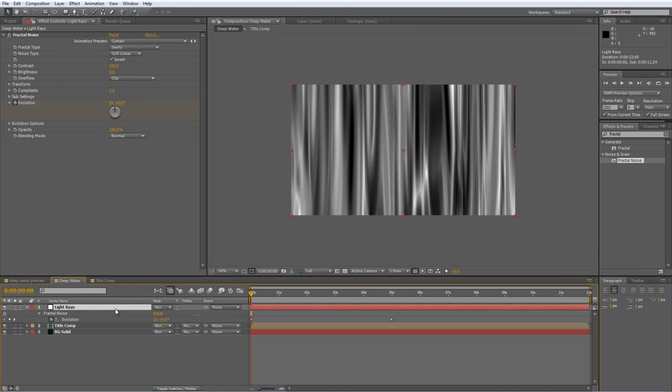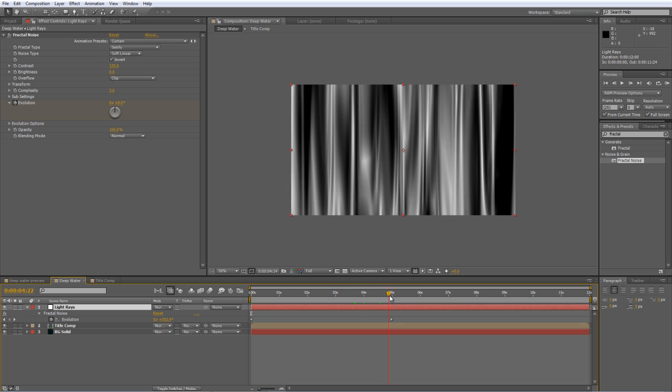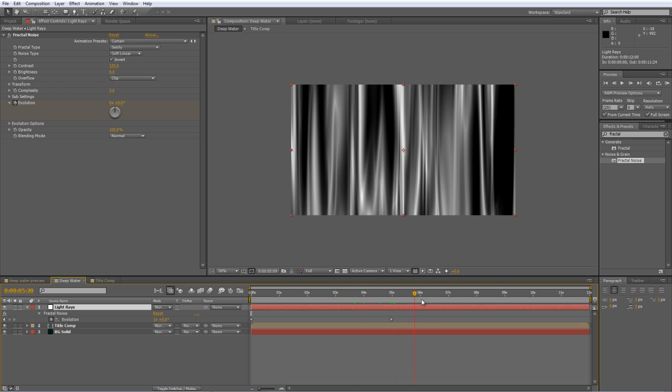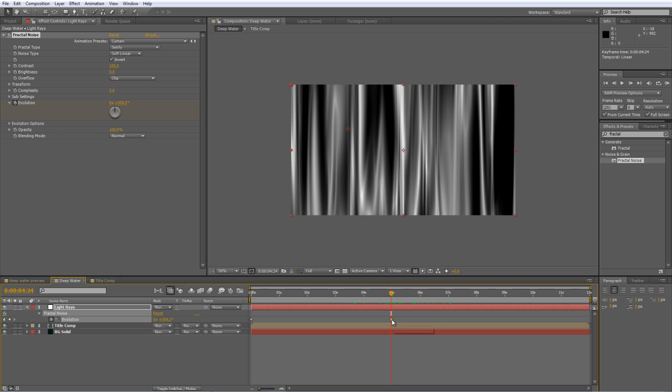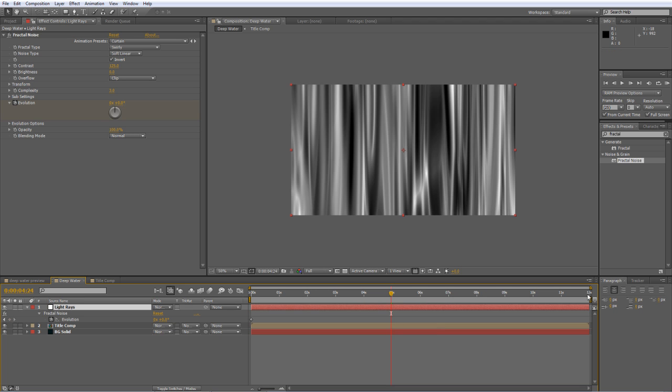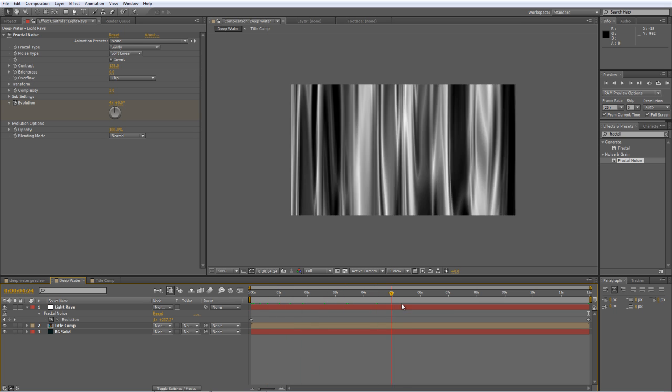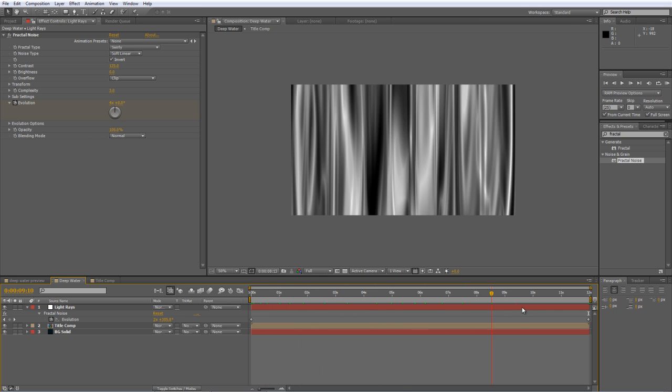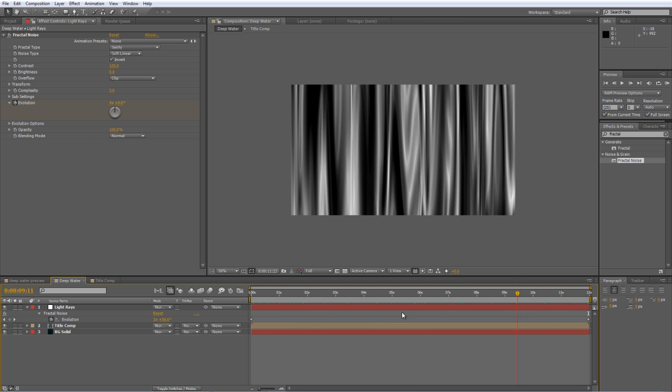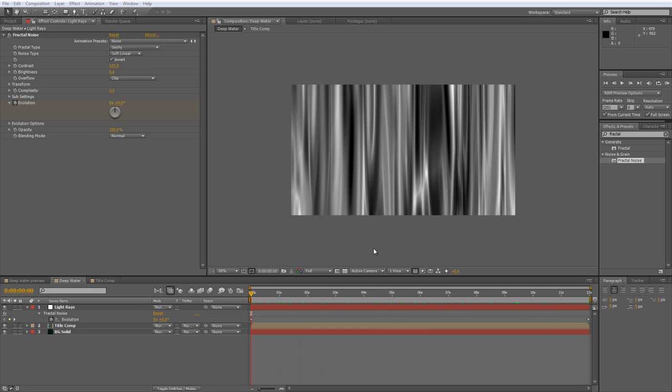If you just tap U, you'll see that we have two keyframes created by the Curtain Preset. Now, it's not actually long enough. So once we get past the five-second mark, these light rays are going to freeze, which is not what we want. So delete the second keyframe. Take the timeline indicator to the end. And we'll just set another value of four revolutions. And that'll give us a faster moving curtain effect.